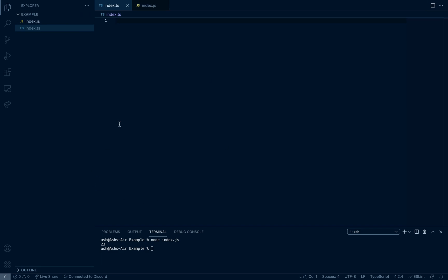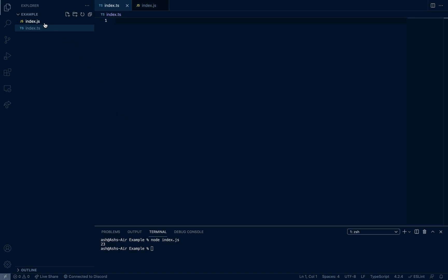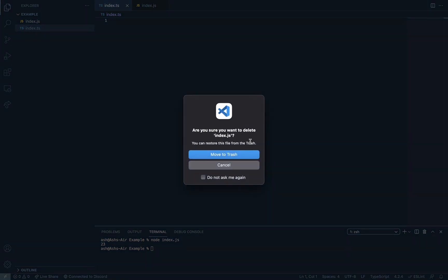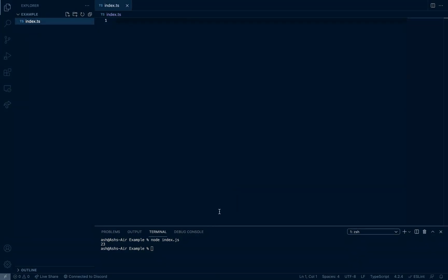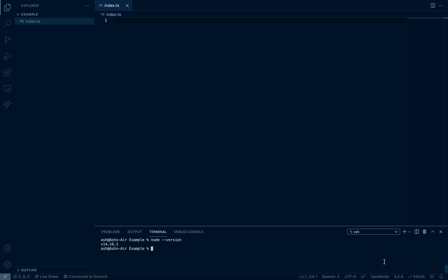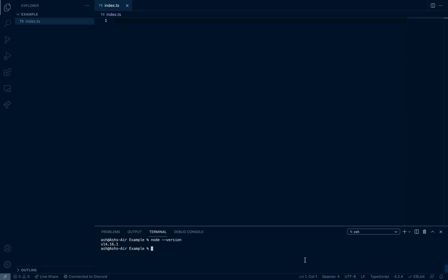So now I'm going to be showing you guys how to actually set up TypeScript, how to make the project in TypeScript so you can get started. So let's just remove our index.js file because we don't need that. So first, we're going to be making sure that we have node installed. I have node version 14.16.1, but you guys can have like node 16 point something. You can have the latest version, it doesn't matter.